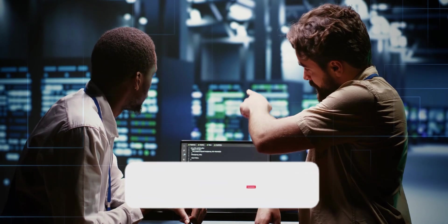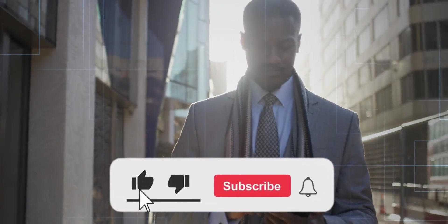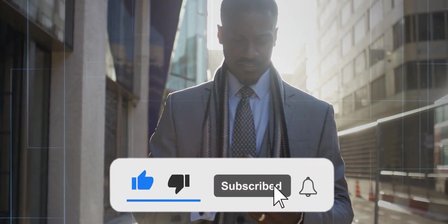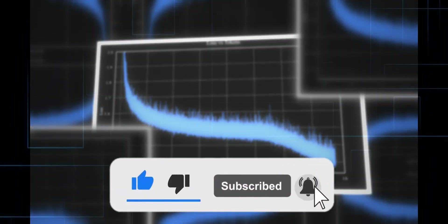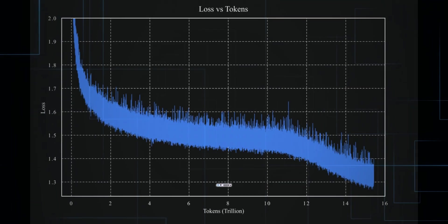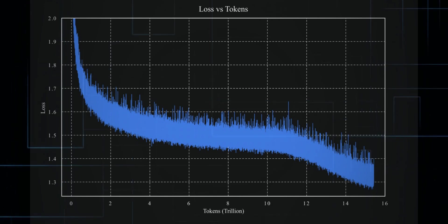But before we dive into the wild details, don't forget to smash that like button and subscribe. Now take a look at this graph. Yeah, this one right here. That's the training loss curve and it's blowing minds.